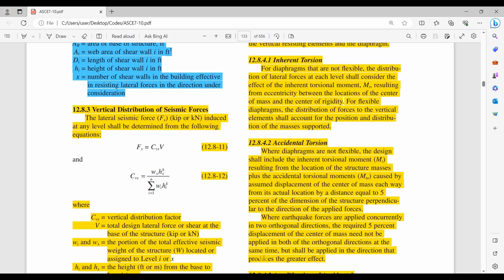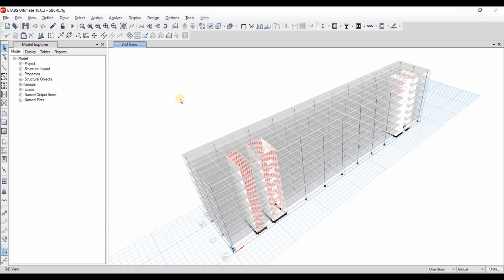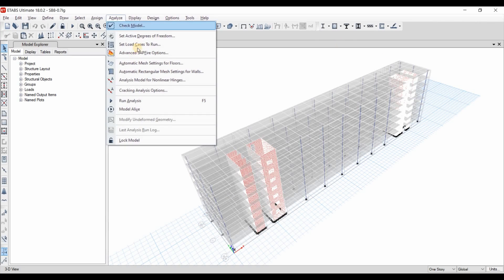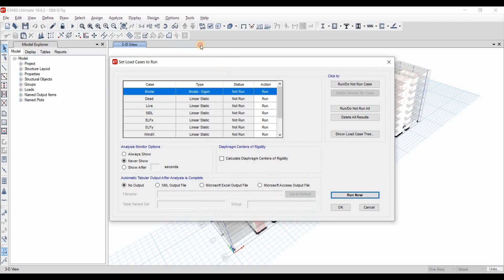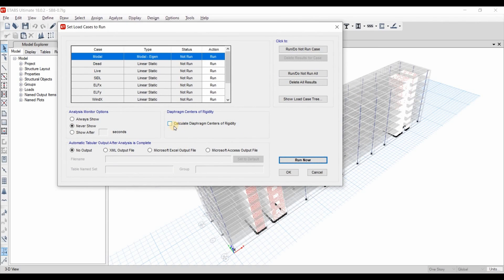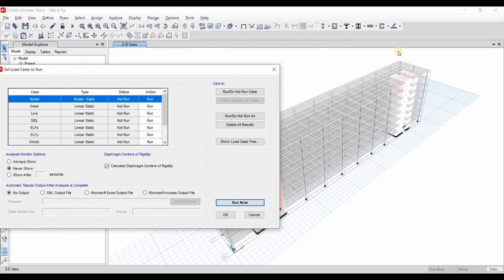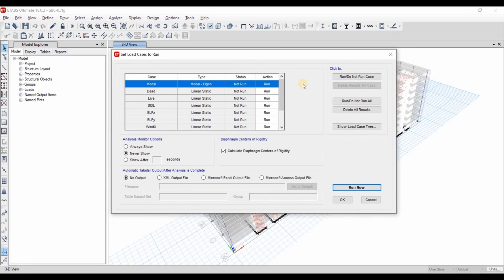To obtain the center of mass and center of rigidity from ETABS, we need to first run the analysis. Before that, we need to make sure we have selected the option to calculate the diaphragm center of rigidity from the load case settings, and then click Run Now. We also need to make sure we have assigned a rigid diaphragm for all floors, because without a rigid diaphragm we will not be able to obtain the center of rigidity.